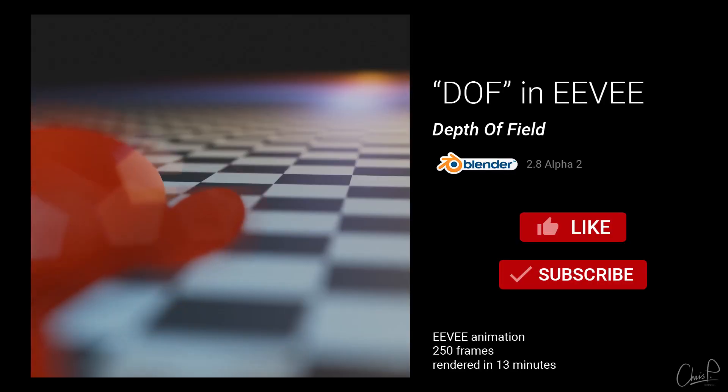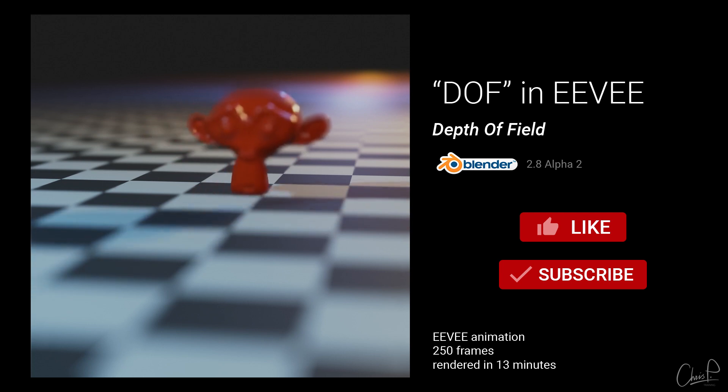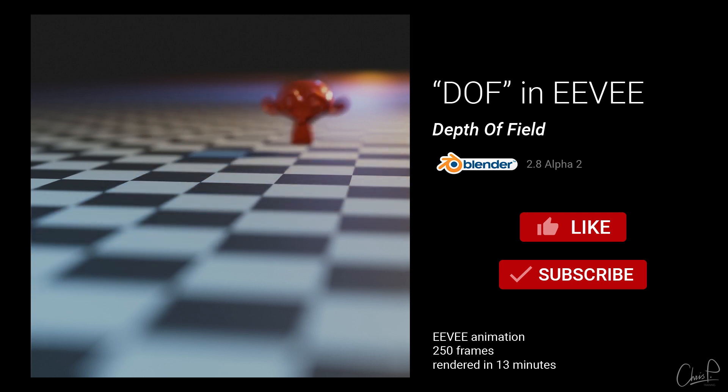Please like, comment and subscribe to see more Blender videos like this one. Have a great day. See you next time. Bye.